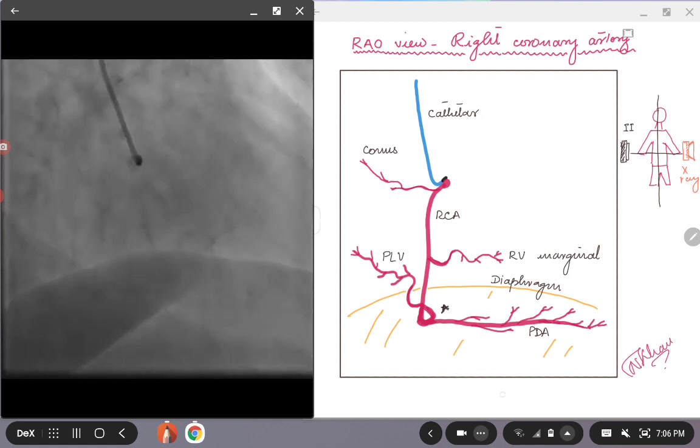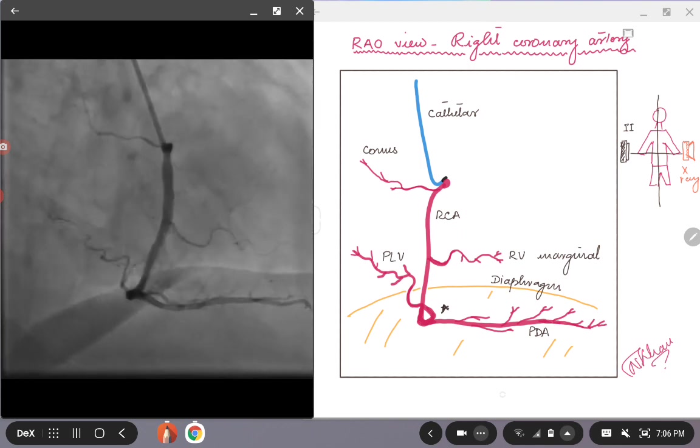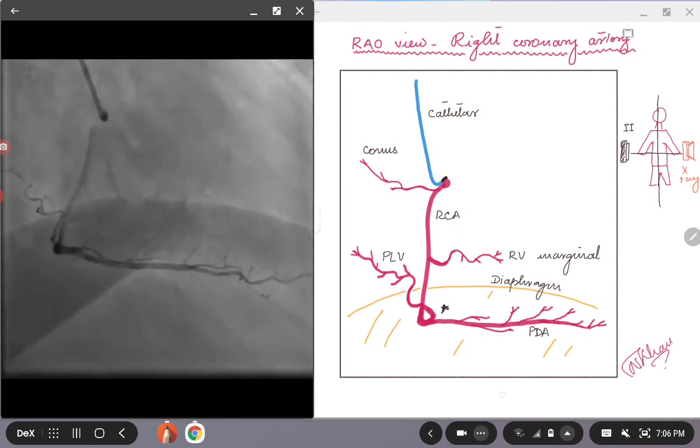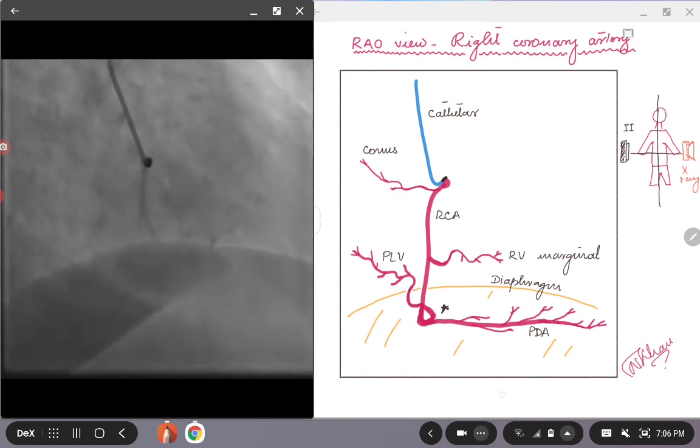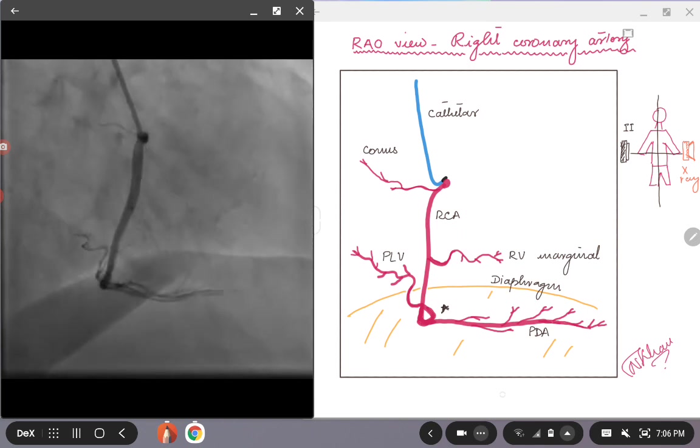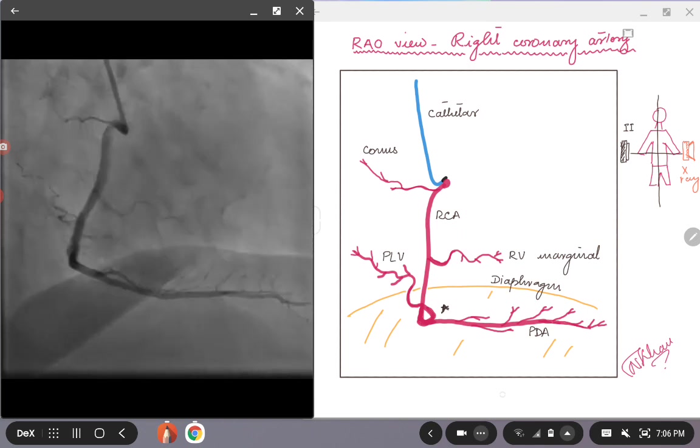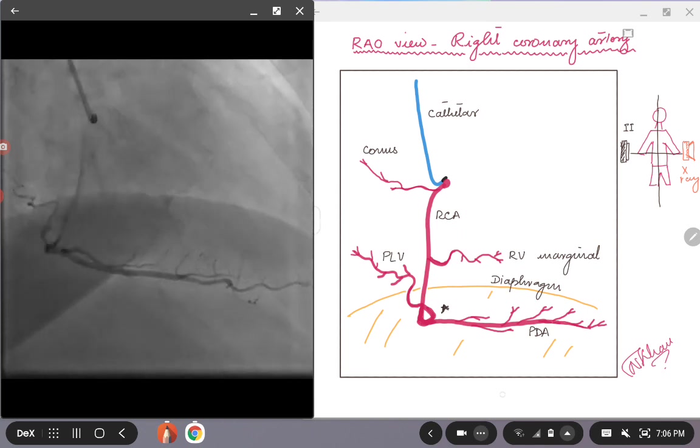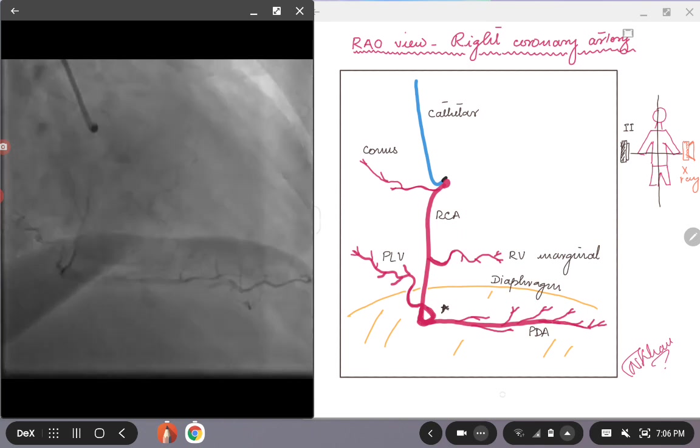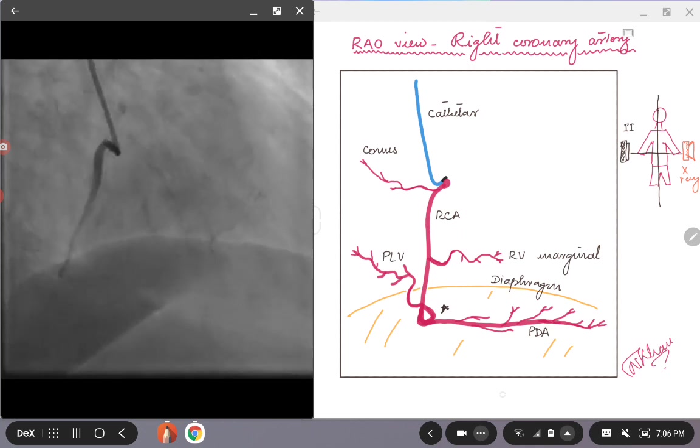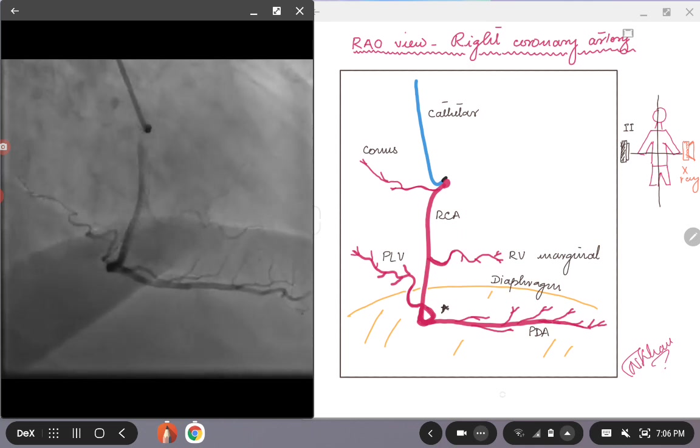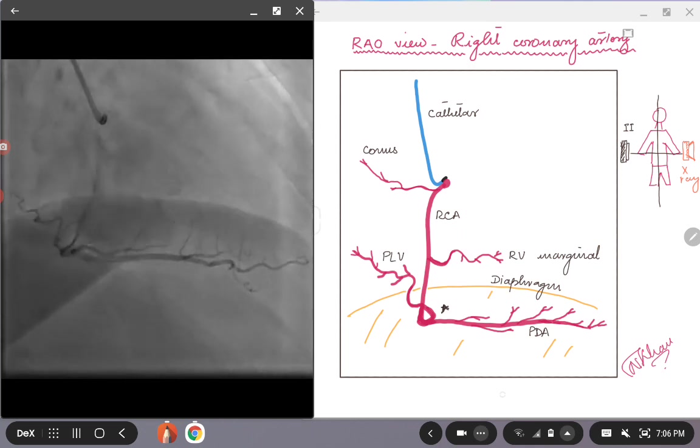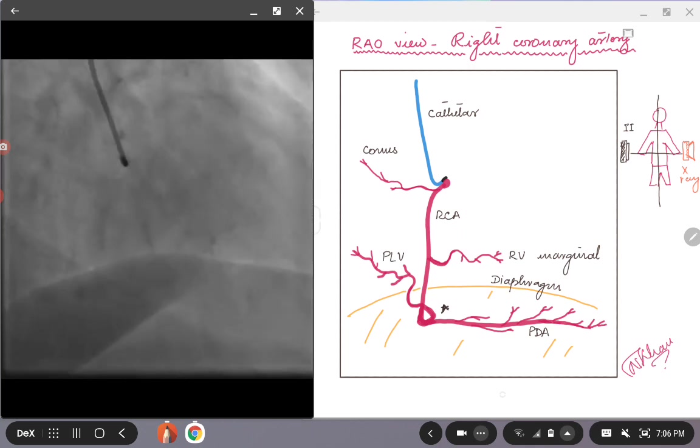There are two basic views for the right coronary artery, LAO view and RAO view. And then you can put some angulation on the II or the image intensifier trying to open up the arteries or the branches of the right coronary artery.